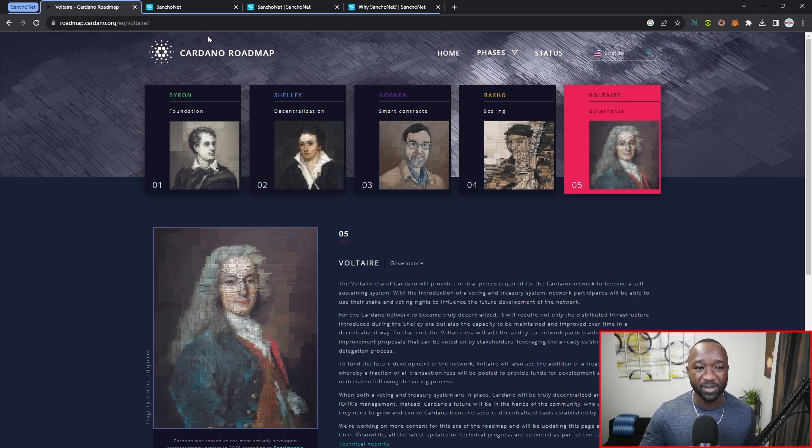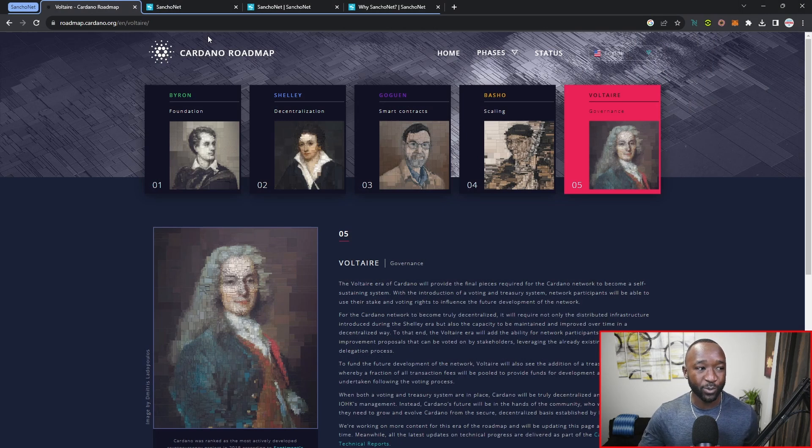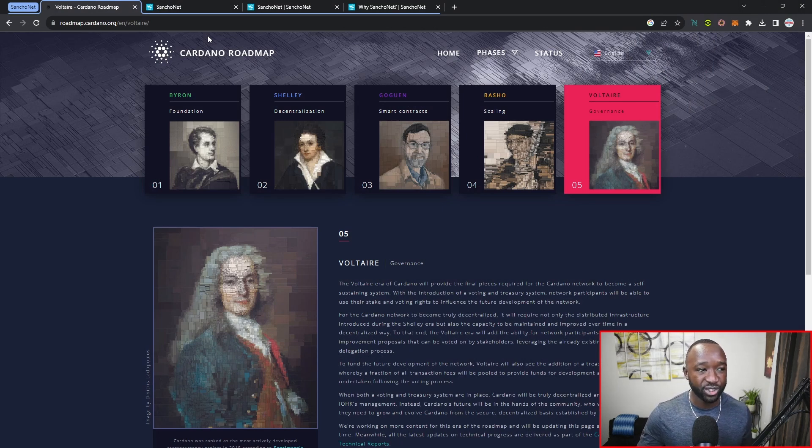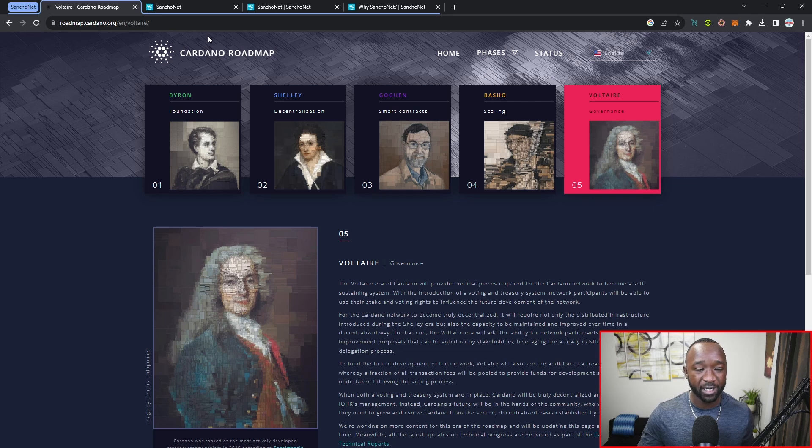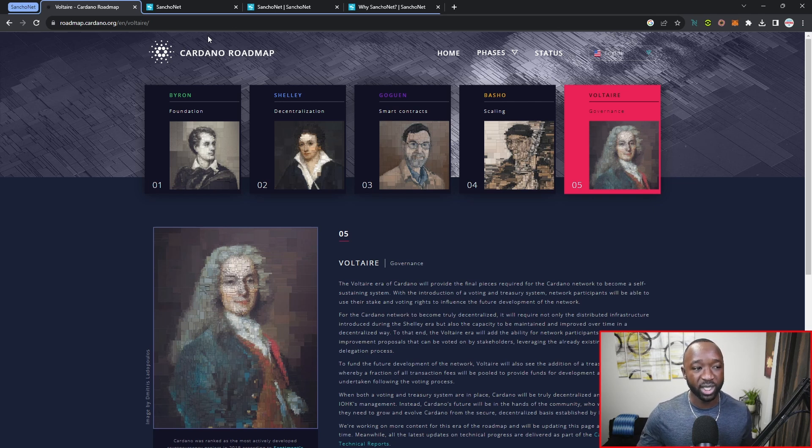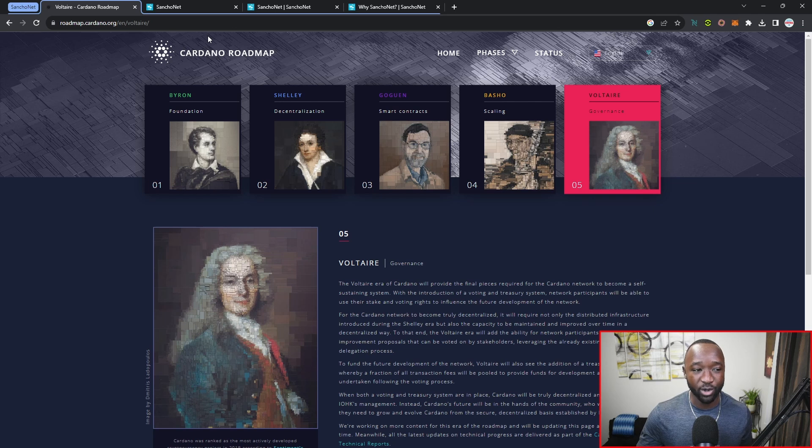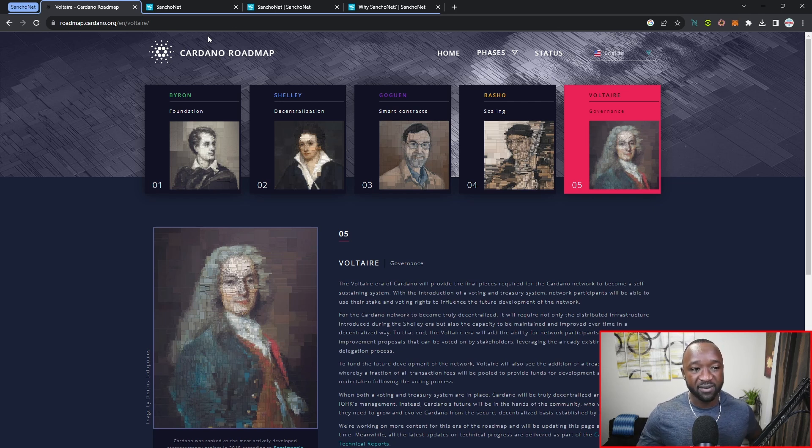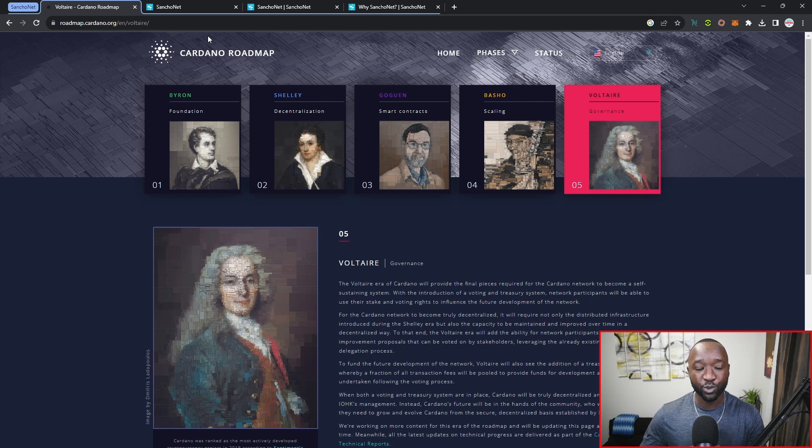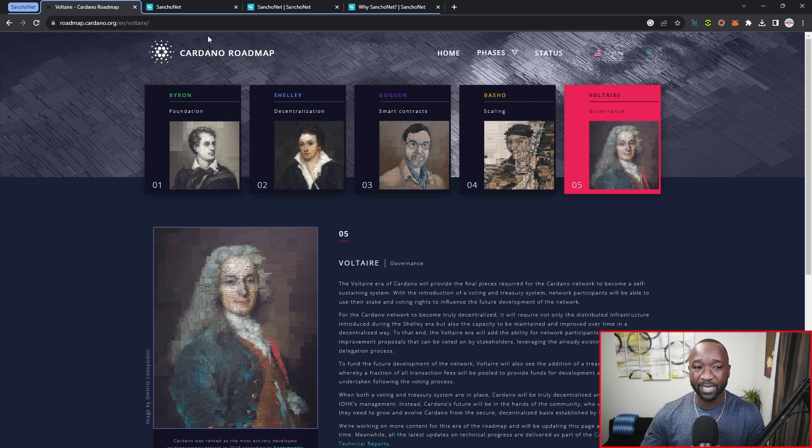We've already gone through the Byron era, which was the foundation or the very beginning of Cardano. We went through Shelley, the decentralization era, as well as Goguen, in which we saw the adoption of smart contracts, followed by Basho, in which we began to see scaling. Last but not least, we are entering Voltaire, or the era of governance.